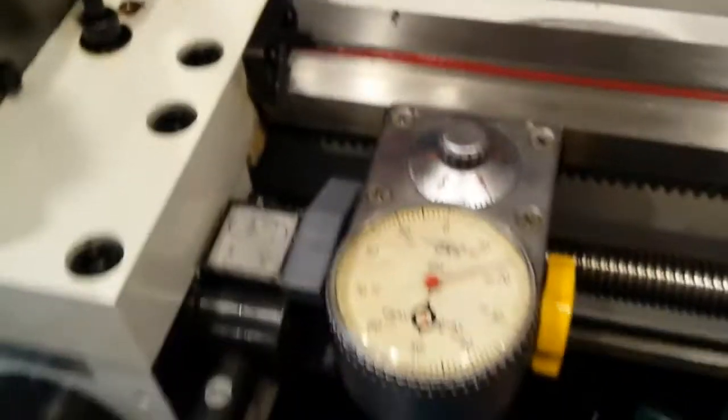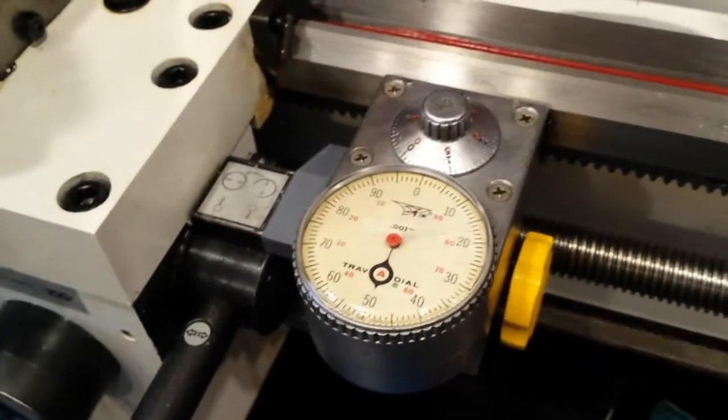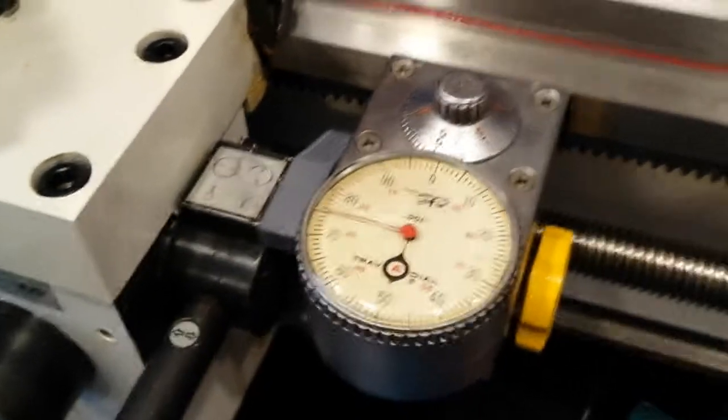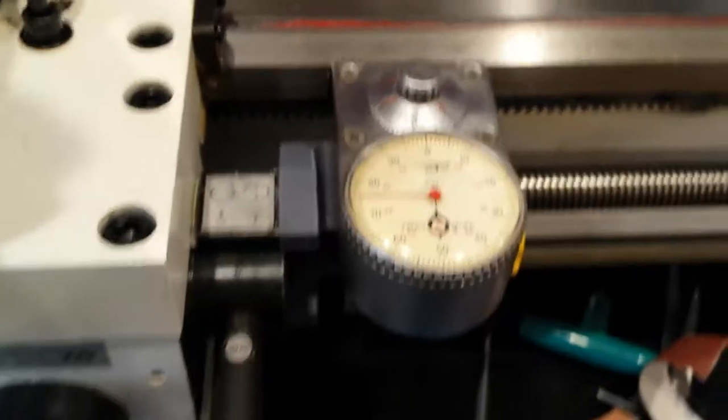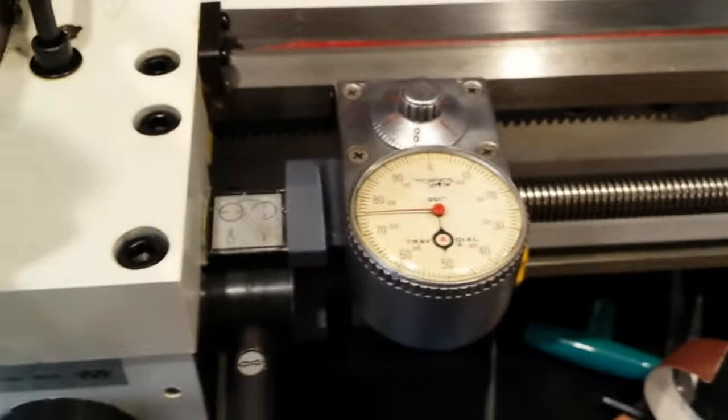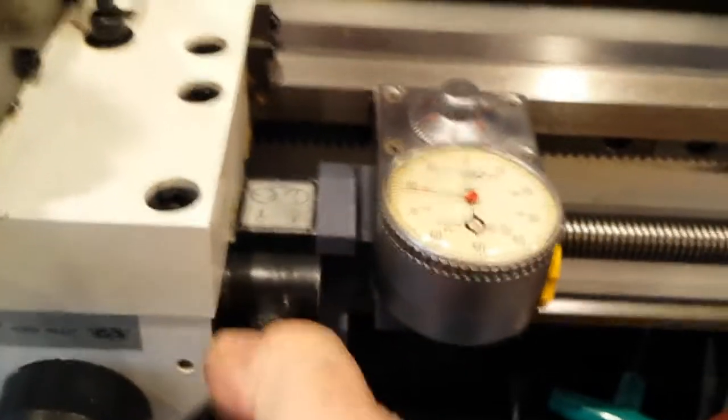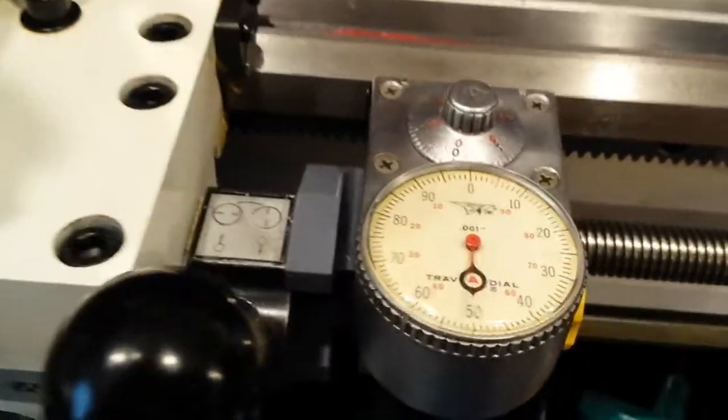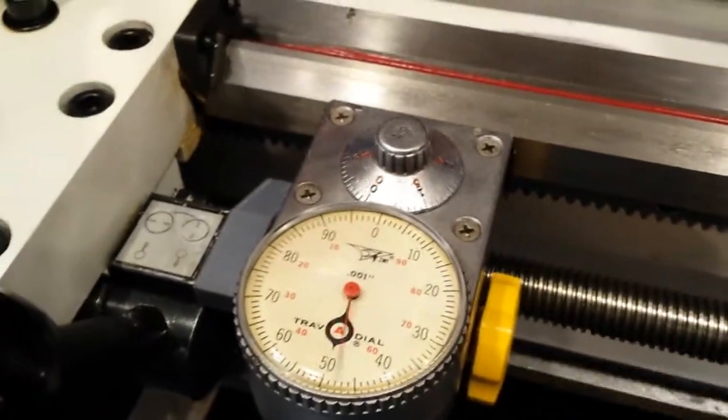So if I manually move the carriage, you can see the dial spinning. If I engage the automatic feed, let me do that now. Let's get this engaged. You can see it tracking.